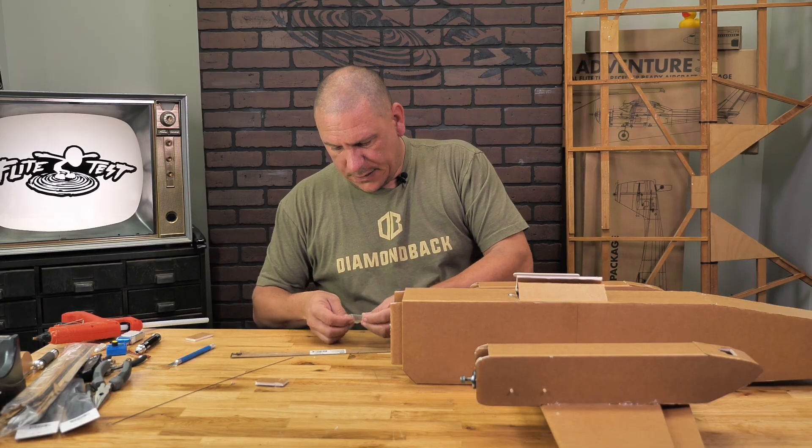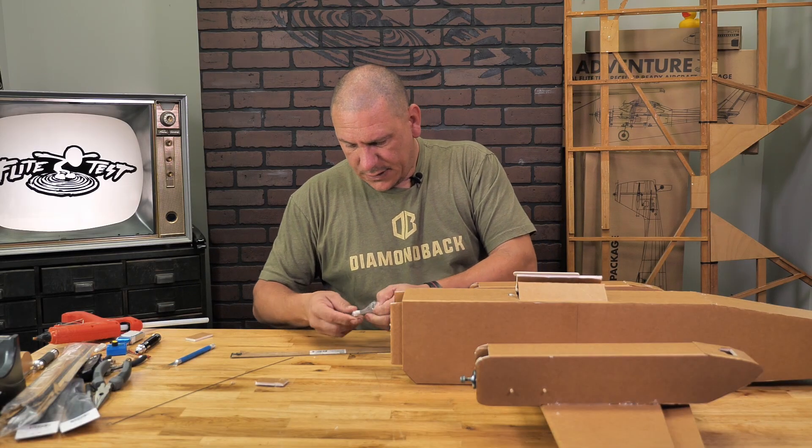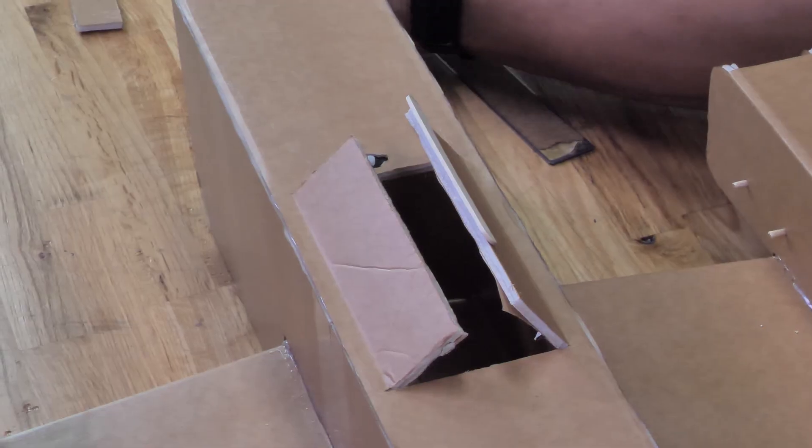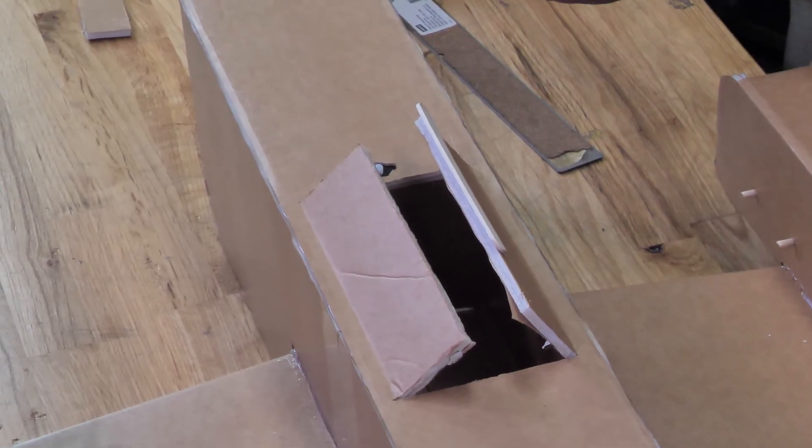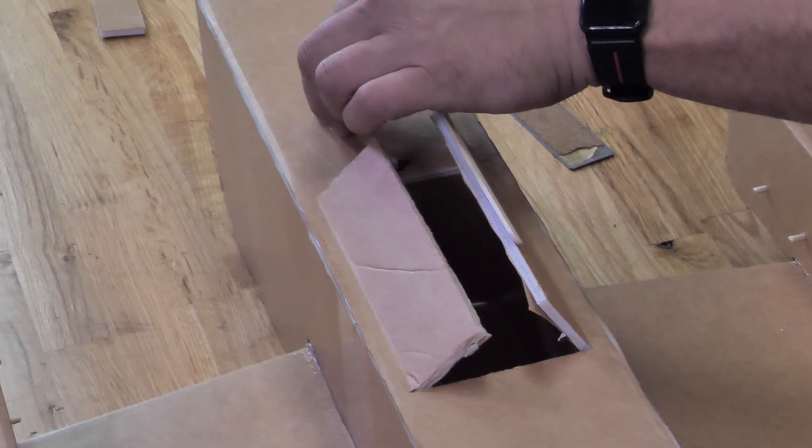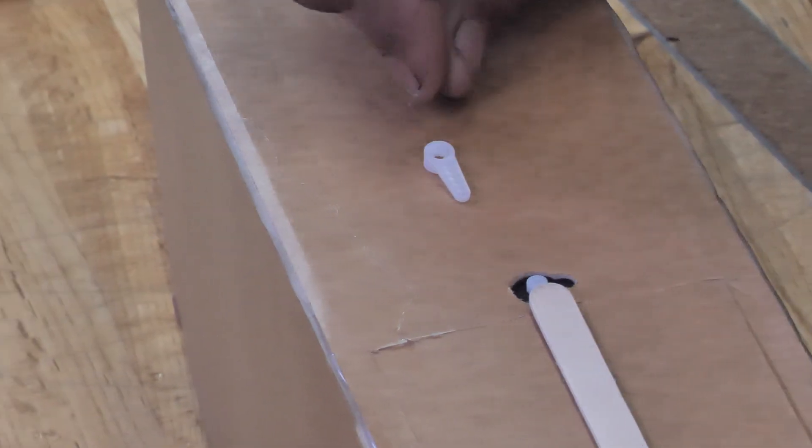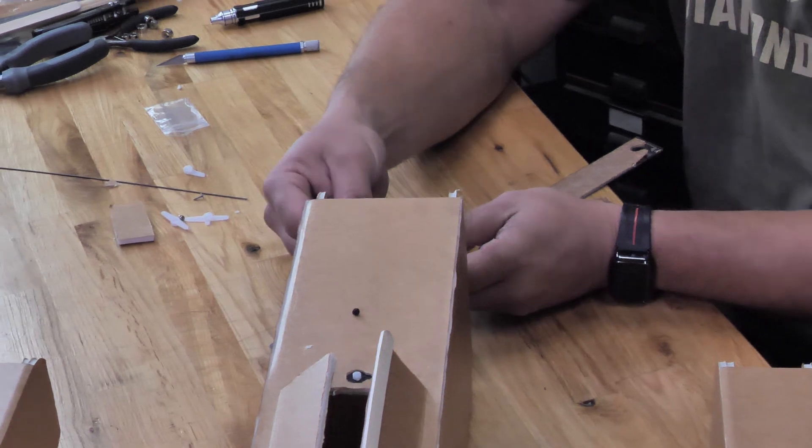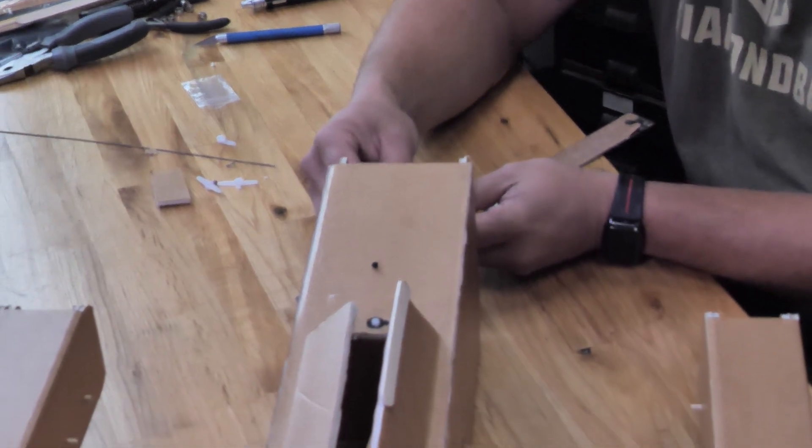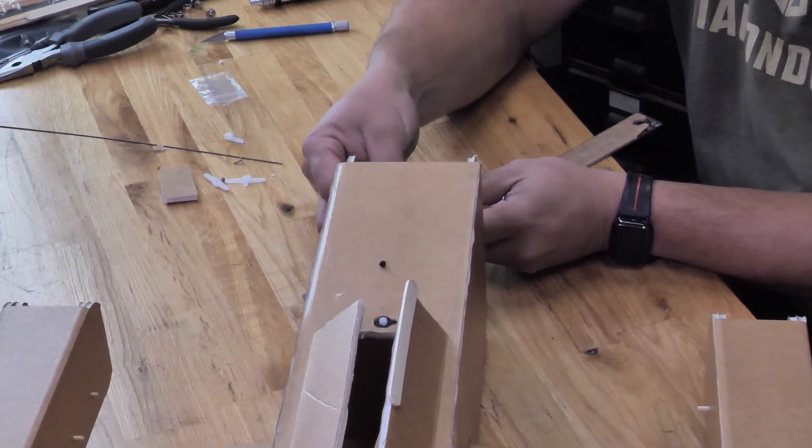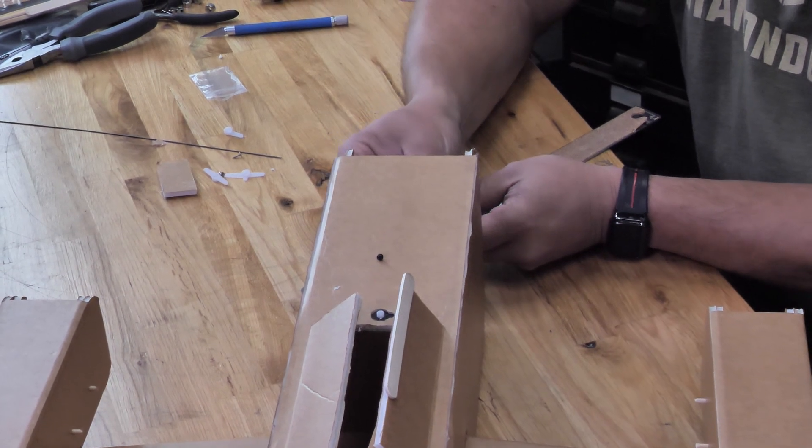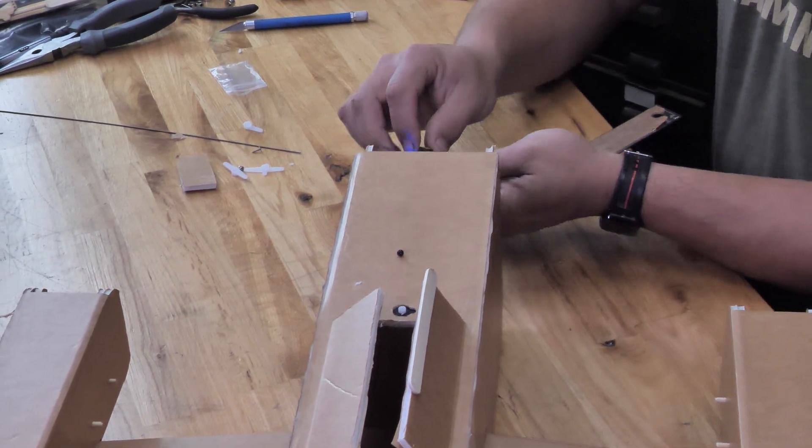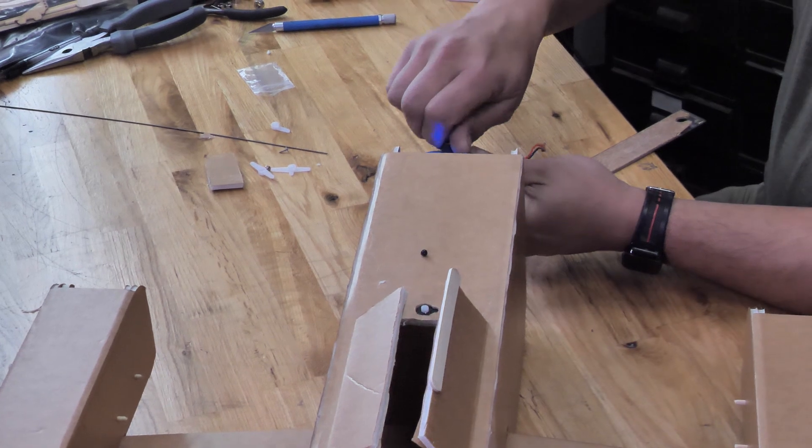The next step is we're going to have to center the servo up for this. Get our control horn out here. We want this one and the screw for it. Simply just take your servo centering tool, get it hooked up to the servo. Okay, we're simply going to just get our servo hooked up here. Make sure it works.